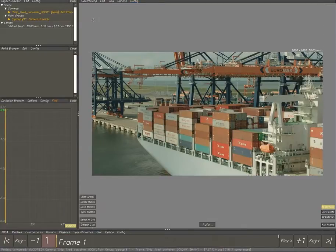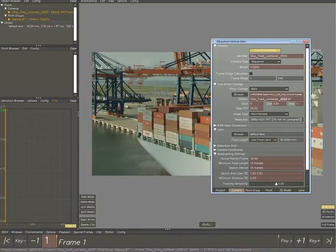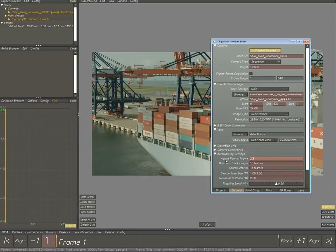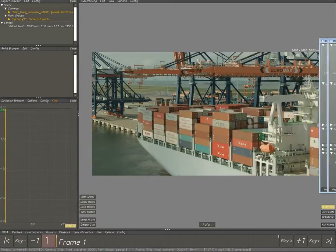Going to the auto tracking, I think it's F3 or F4 as the shortcut. Into the camera tab of the attribute editor, in the auto tracking we're going to set the active points per frame to 200-400 and the minimum distance to 1.